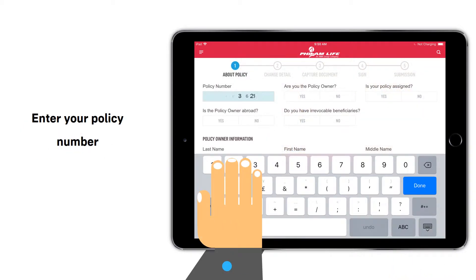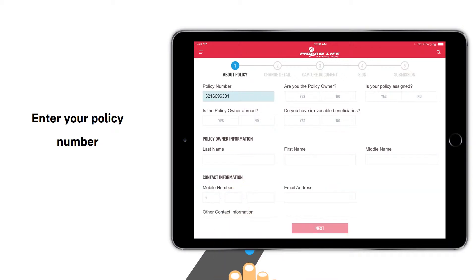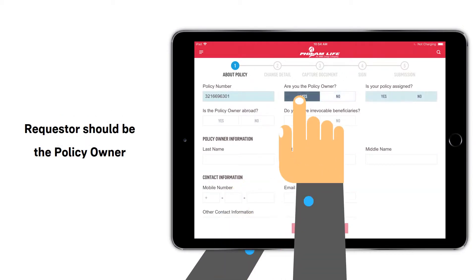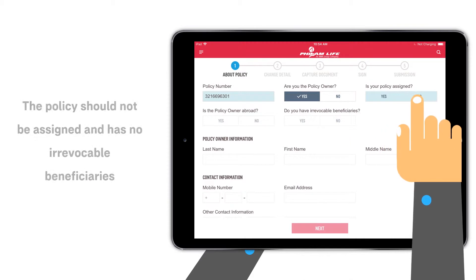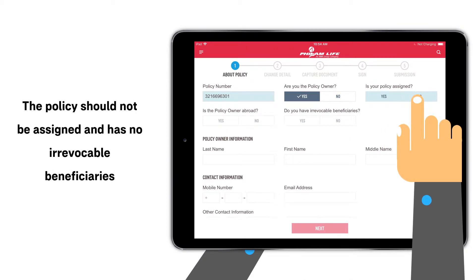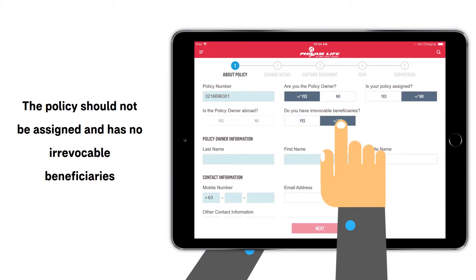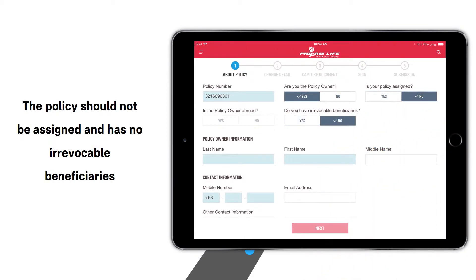Enter your policy number. Please note that the requester should be the policy owner. The policy should not be assigned and has no irrevocable beneficiaries.